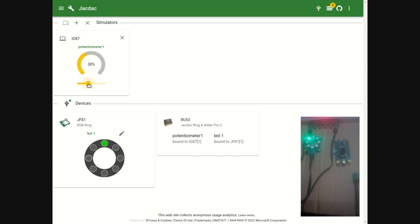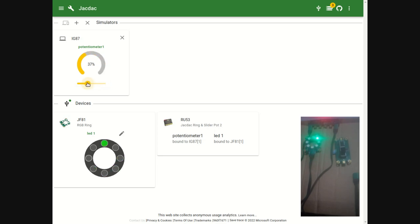As we move the slider on the simulation, the LED on the ring will also move, as well as the LED on the screen.